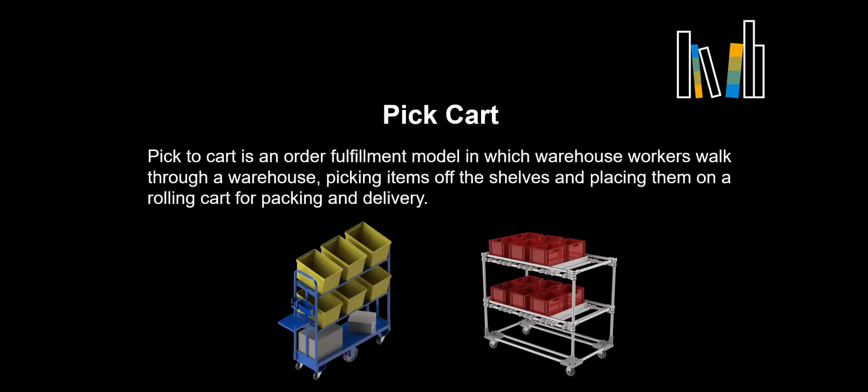PickCart is an order fulfillment model in which warehouse workers walk through a warehouse, picking items off the shelves and placing them on a rolling cart for packing and delivery.